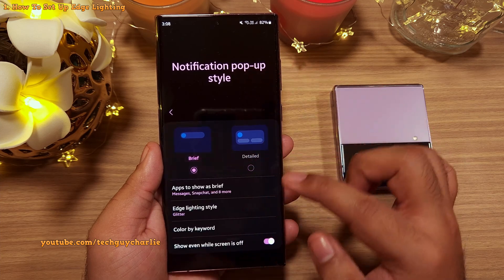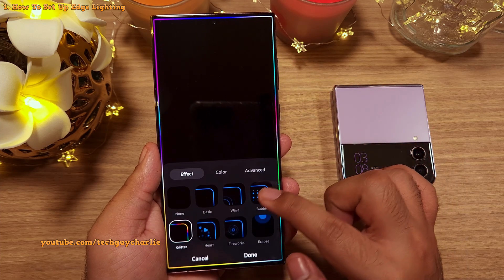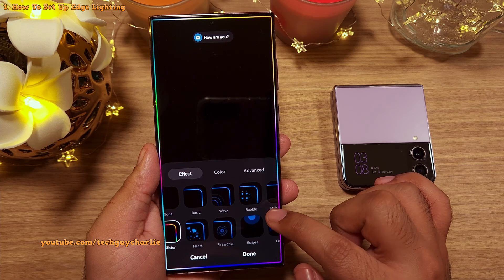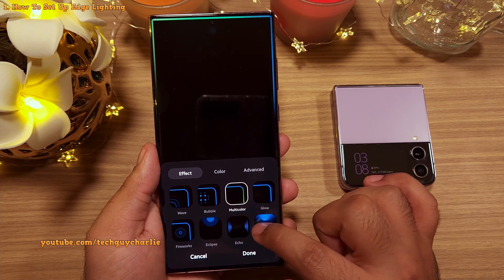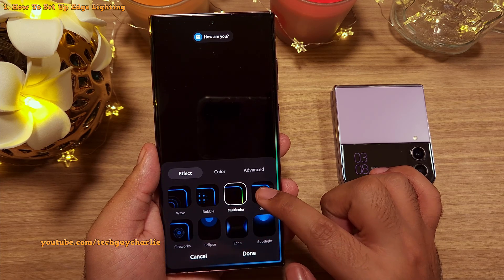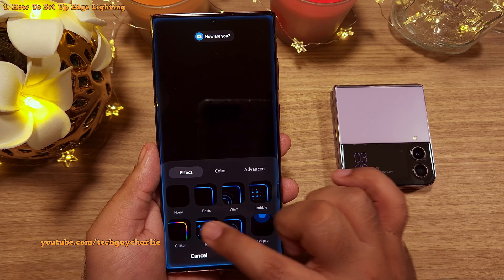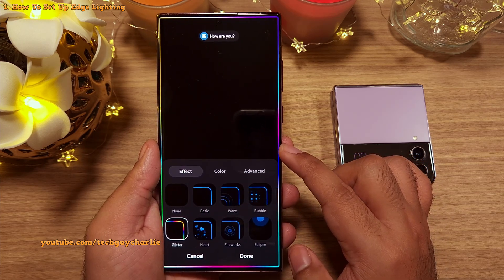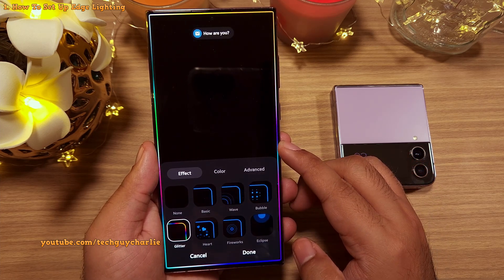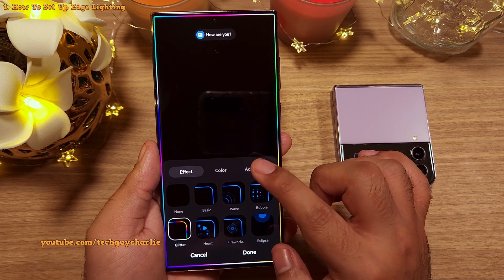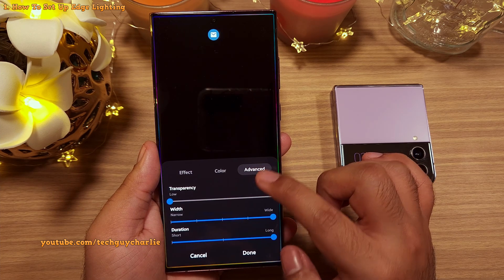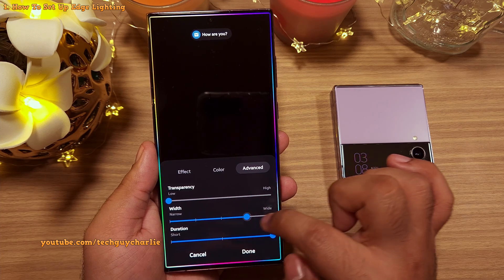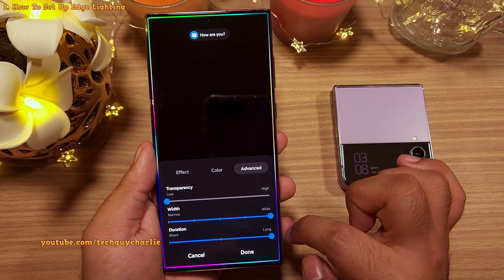Set this to brief and then tap on edge lighting style to change the style of edge lighting. There are plenty of edge lighting styles to choose from, but my personal favorite is obviously glitter because it just makes the phone look awesome. You can also go to the advanced tab and tweak a bunch of settings like the width and the duration of the edge lighting.